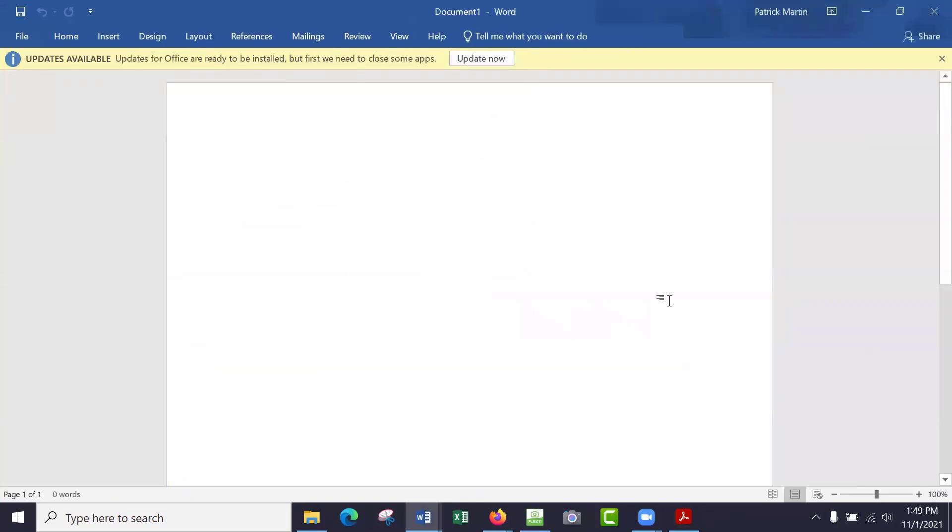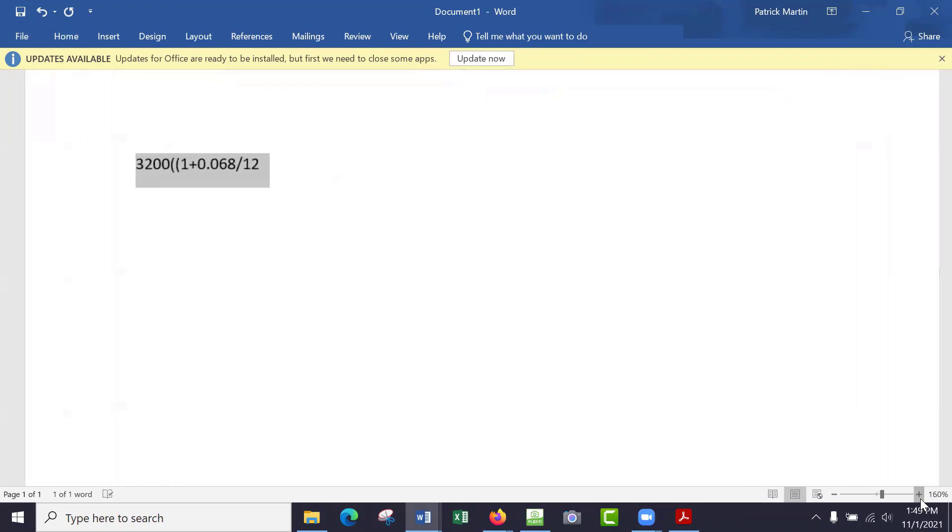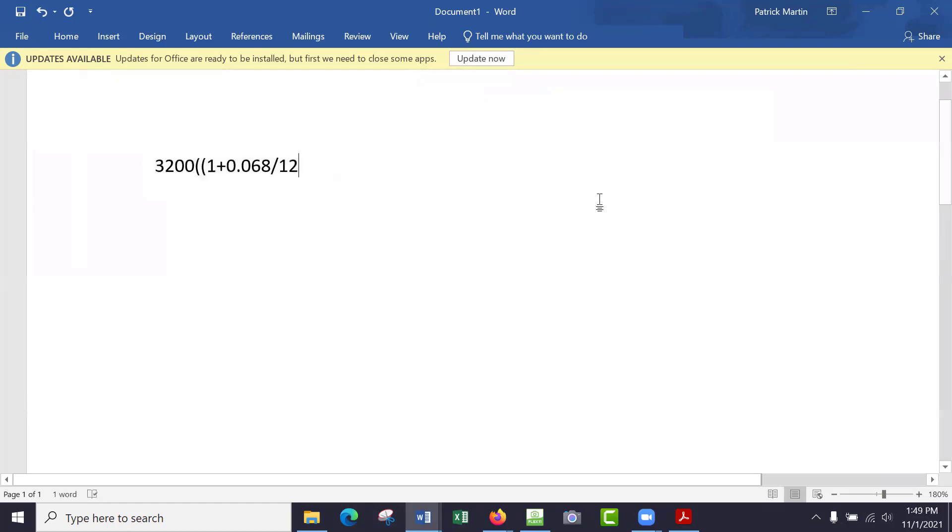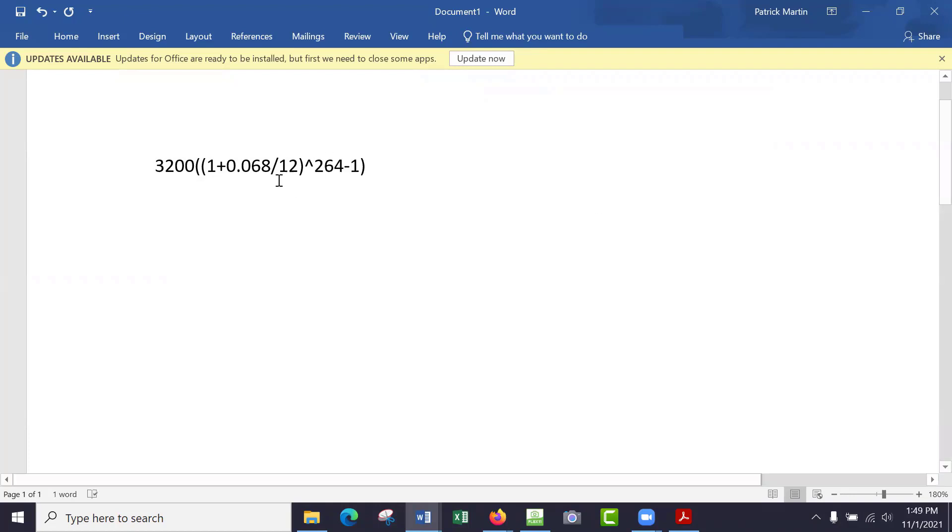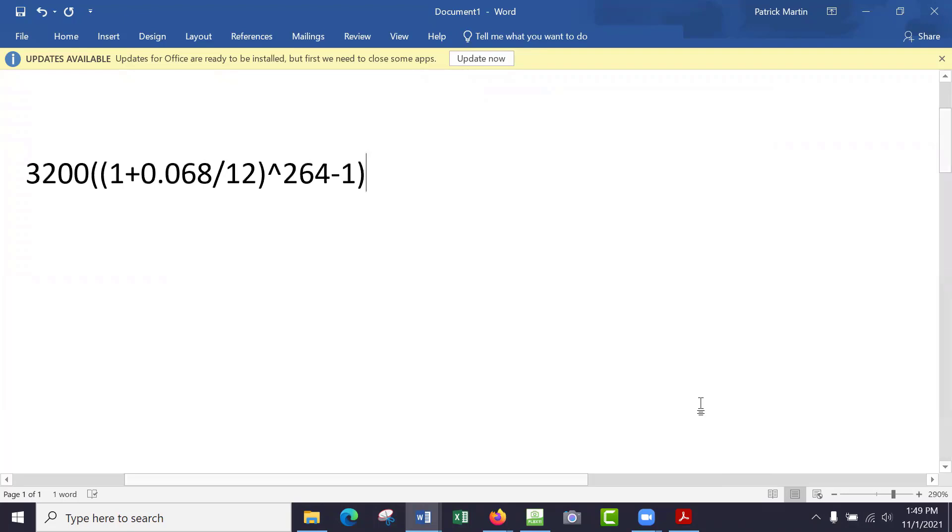Like if you had a regular calculator, it would be just 3,200, parenthesis, parenthesis, 1 plus 0.068 over 12—let's make that bigger—over 12, close parenthesis, and then to the power of 264, then subtract 1, and then parenthesis. So if you had a regular calculator, that's what it looks like. So that's the top.